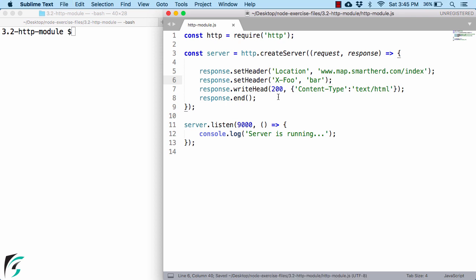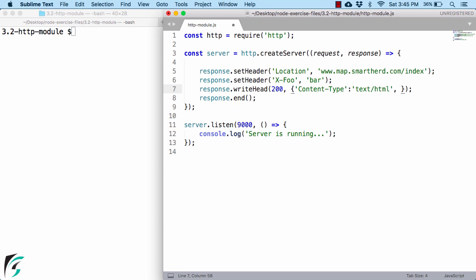Now, within this function of writeHead, suppose you want to add one more header. So in that case, you can just put a comma here and define your own one more header in the form of key-value pair.